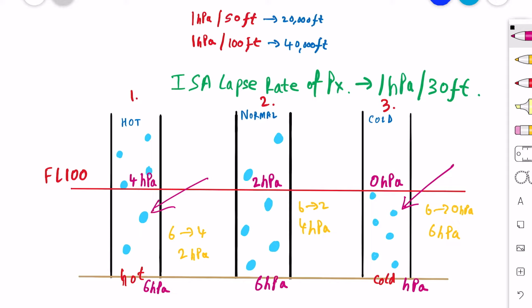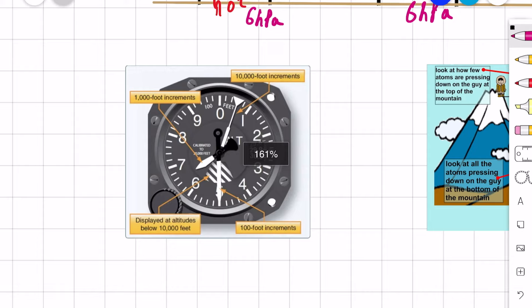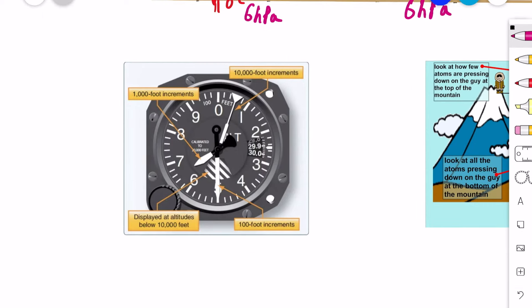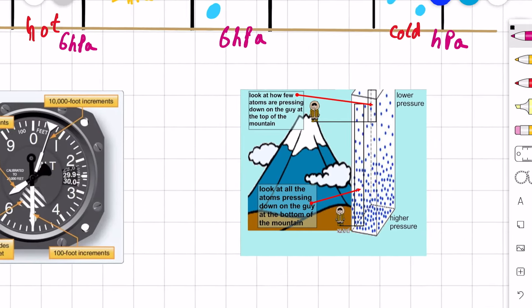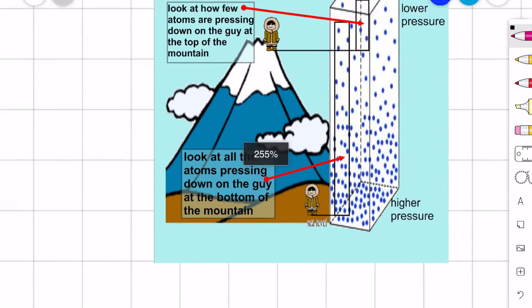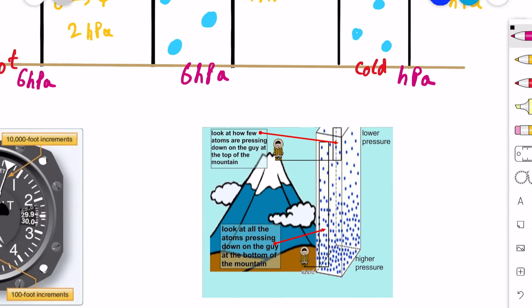Now let's talk about an altimeter. An altimeter is an instrument in our aircraft that tells us the altitude of our aircraft. This is a very important instrument because as a pilot you should always be aware of the altitude you're flying at — there can be terrain or other aircraft around you and you need to maintain separation. The altimeter uses the property of the reduction in atmospheric pressure with height to give us our altitude.